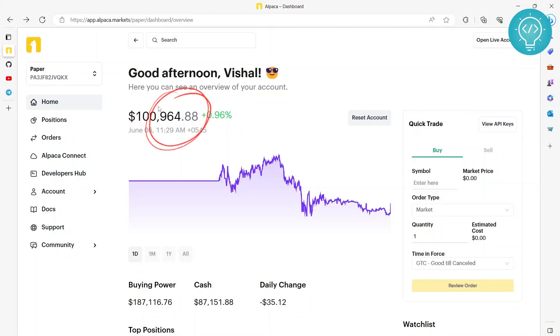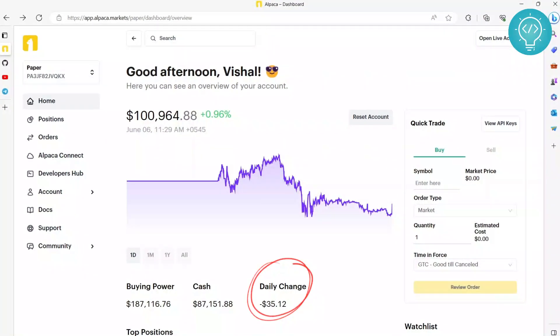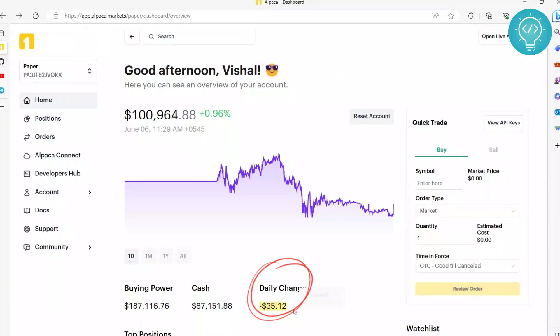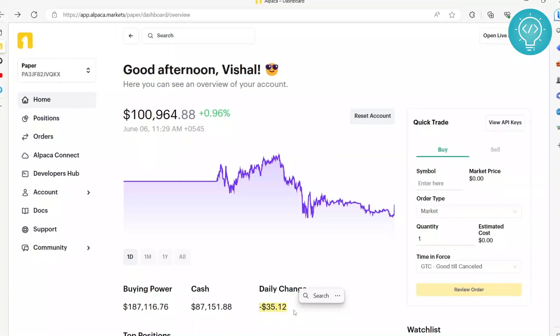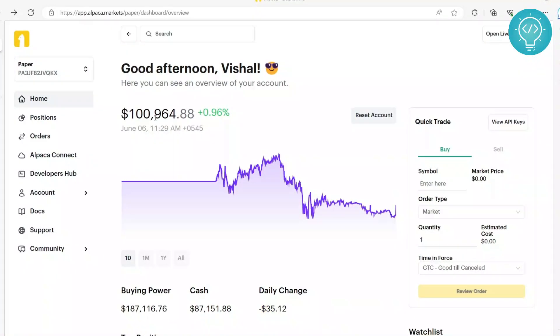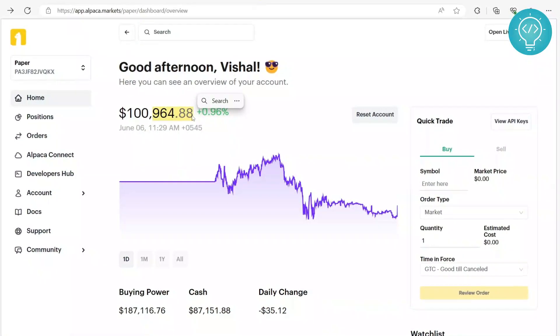The stocks that my Python trading bot purchased were up by $964.88 yesterday, and now they are down by $35.12. So overall I'm in loss because I did not sell here. Let's see what we are doing, what I did, and how you can also do it.